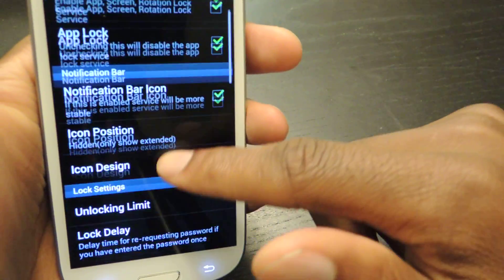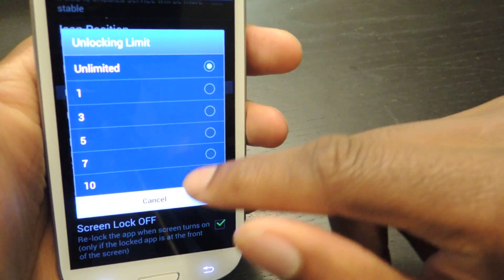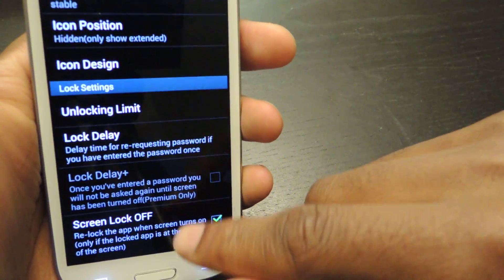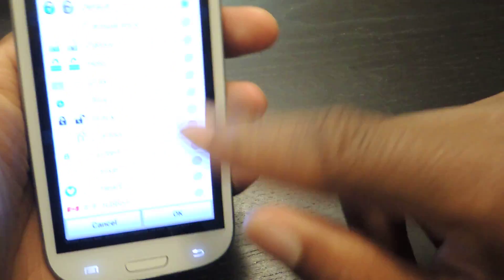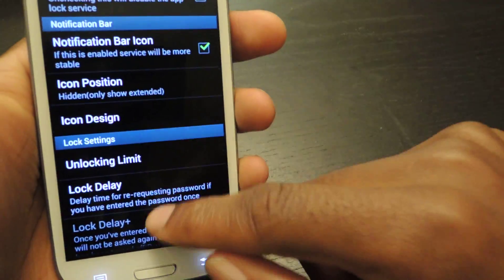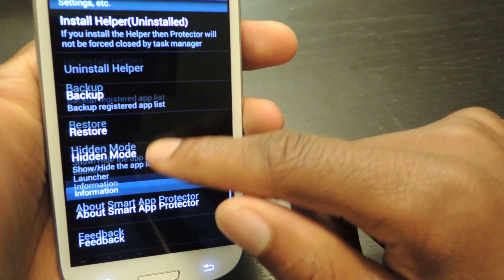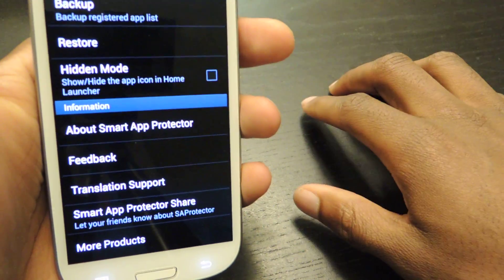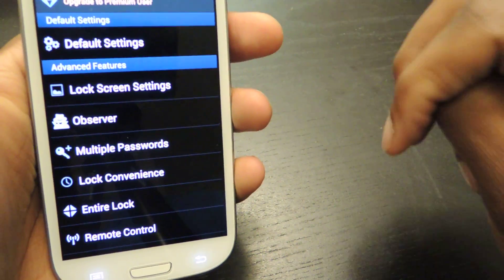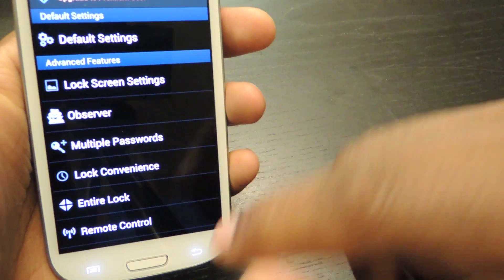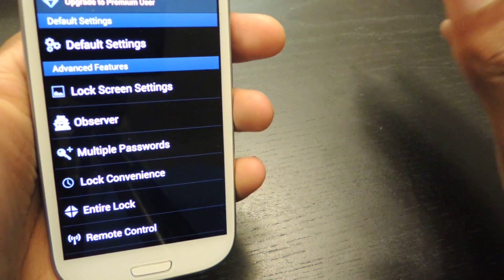There's an unlocking limit — how many times you lock and unlock an app. Icon position, if you really want to mess around with all this stuff you can change the icon. There's a whole bunch of stuff you can use. The app is really really good — it's one of the better privacy apps we've covered. It's called Smart App Protector or AppLock Smart App Protector, available for free in the Play Store.